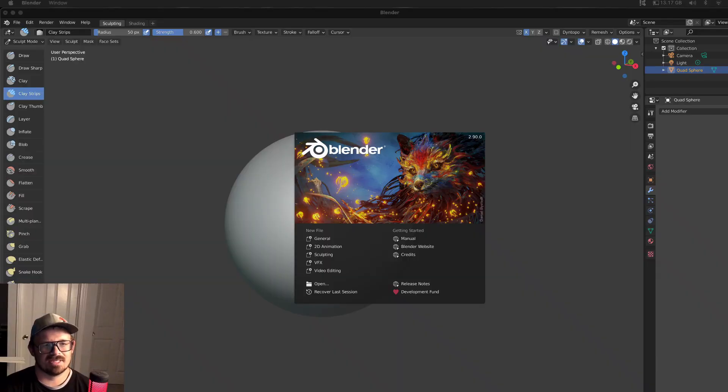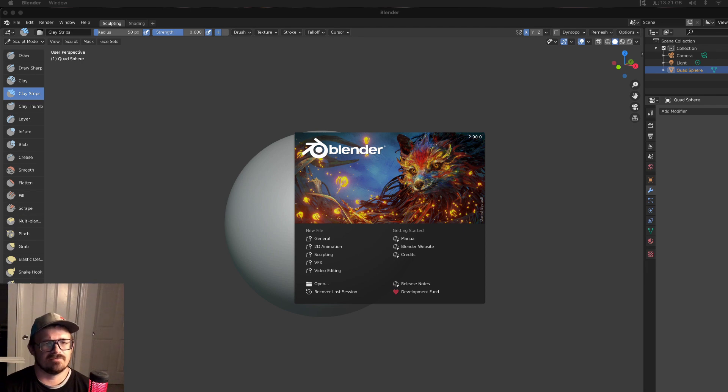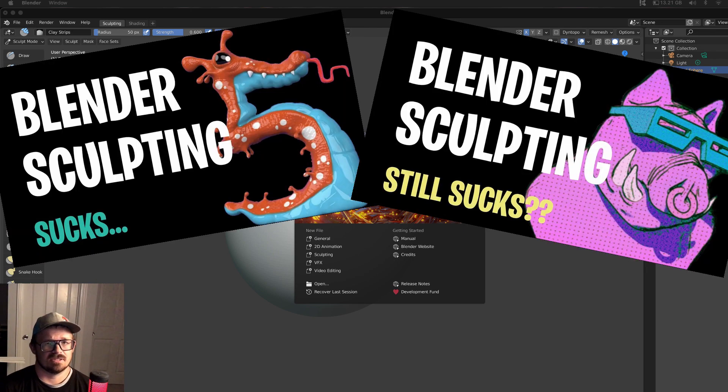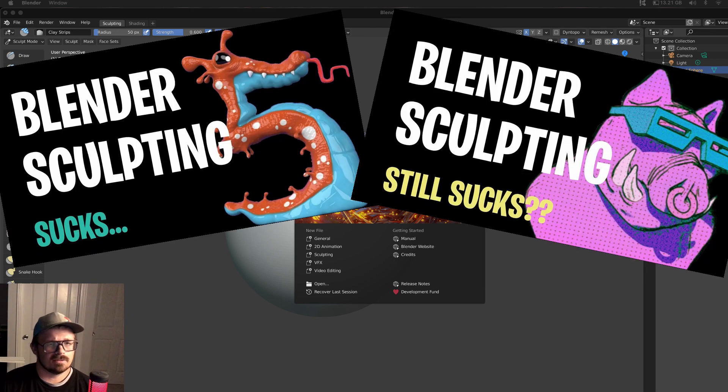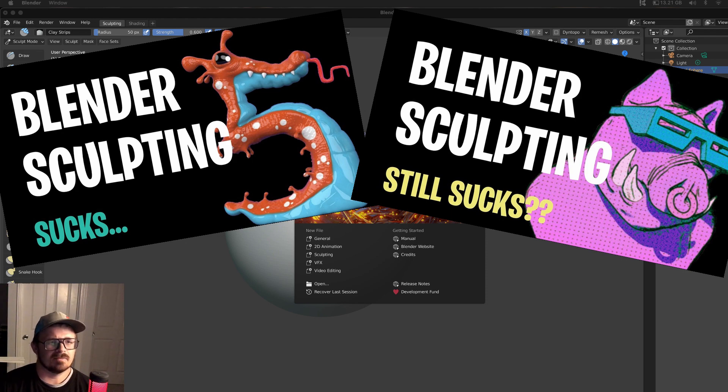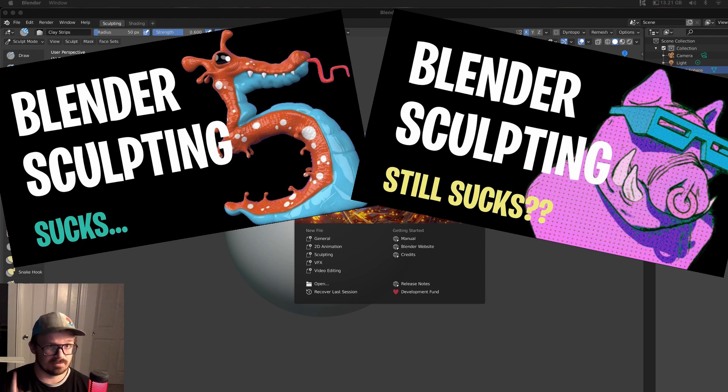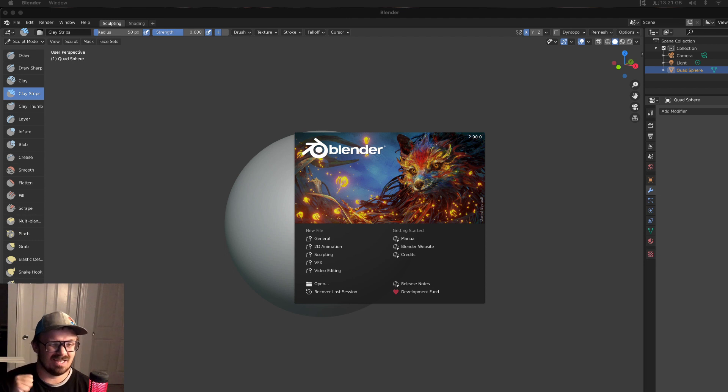My name is Al, and we do all kinds of 3D things on this channel. I created a video that says Sculpting in Blender Sucks, and I made an updated video titled Does Sculpting in Blender 2.9 Still Suck? Moral of the story, which is linked above, yes, it did still suck.